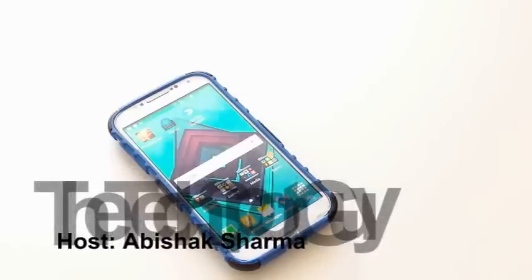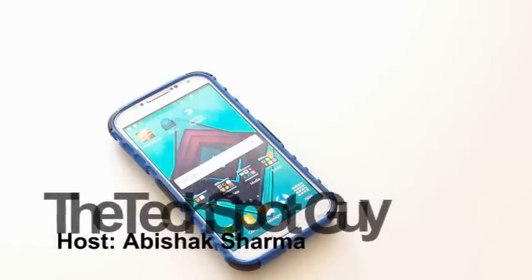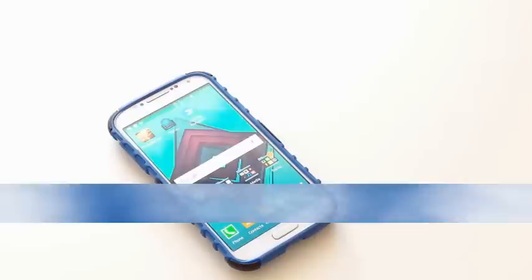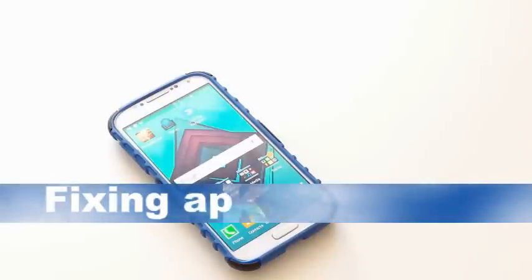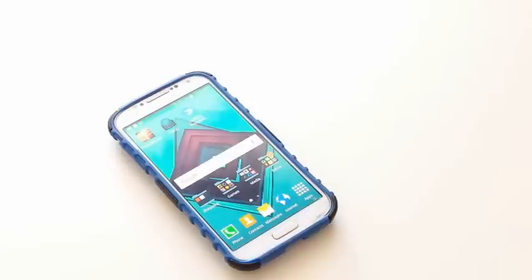Hey guys, welcome back to the Tech Support Guide. I'm your host Sekshoma, and in this video tutorial I'm going to teach you how to fix the problem with installing an APK file on your Android device. So let's get started.